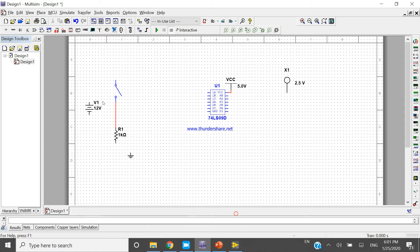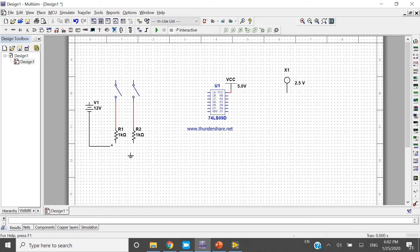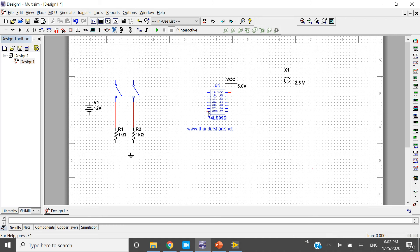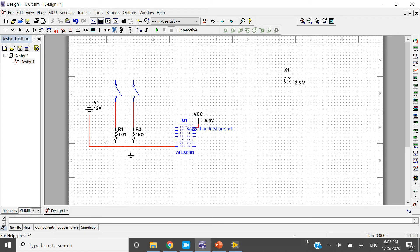Now Ctrl+C and Ctrl+V to copy and paste, because we need two inputs. Make a connection like this. I am doing this for the common ground.